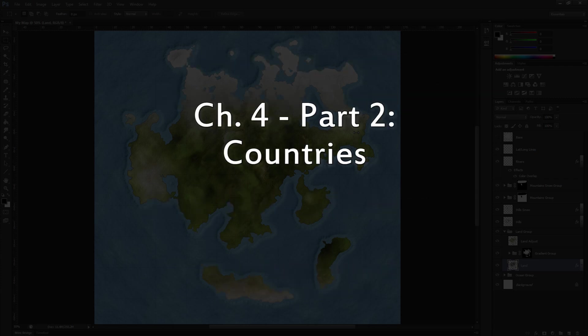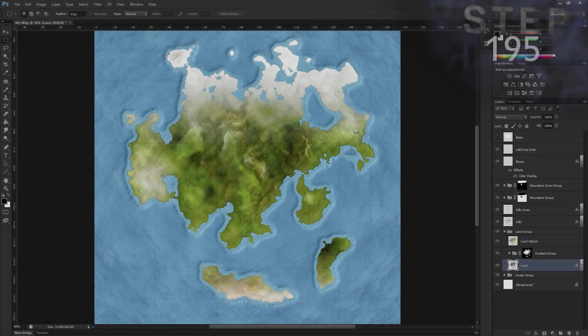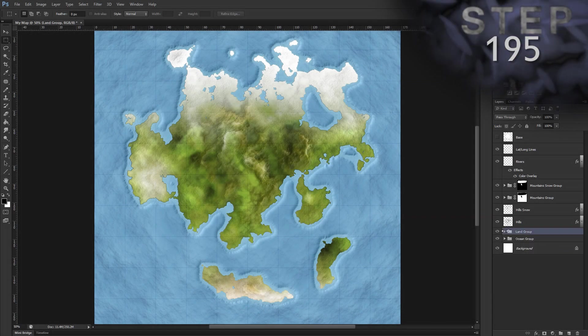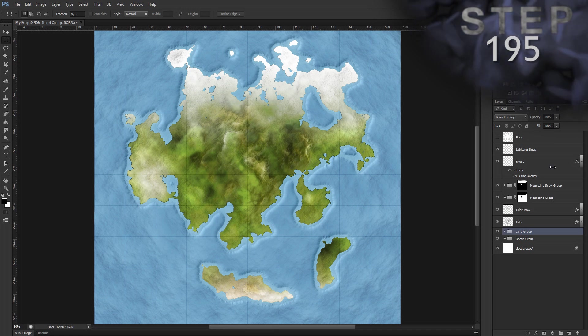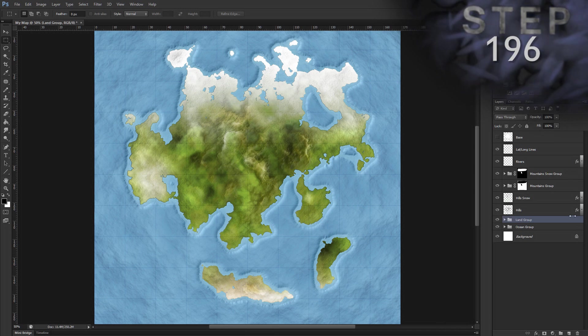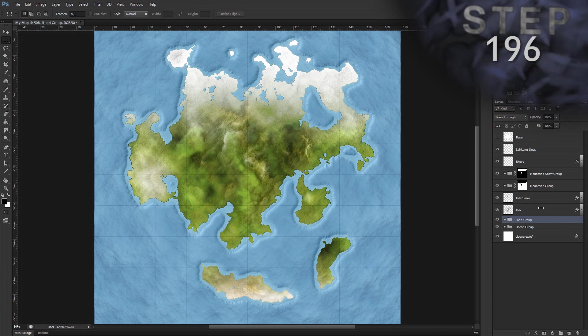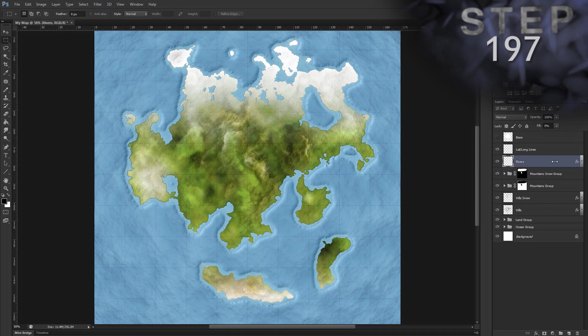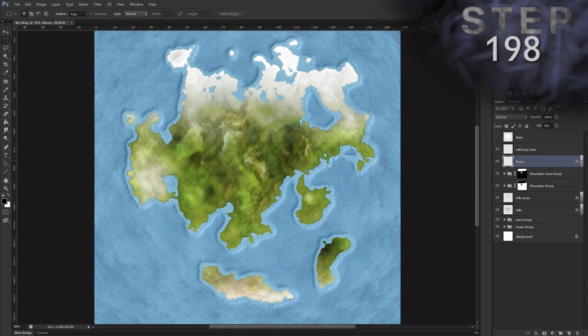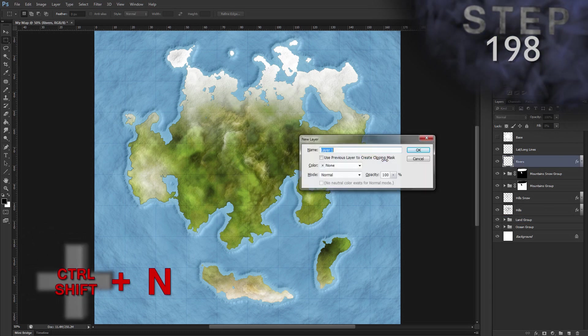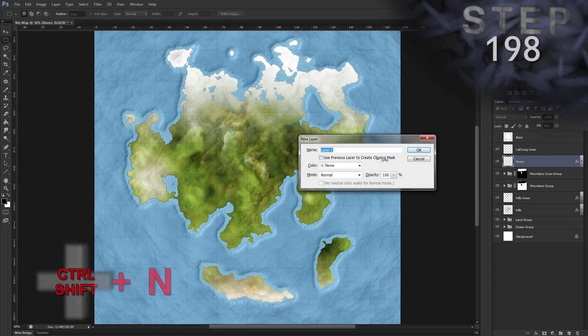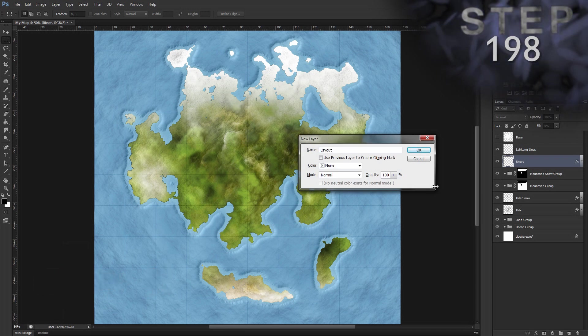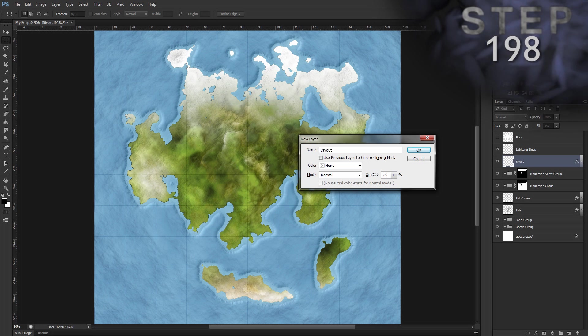Now let's define some countries for our map. Step 195, let's tidy up a bit, collapse any layer effects and collapse our groups. Make sure our colors are default, press D, and select layer Rivers. Create a new layer and name it Layout, Ctrl Shift N, name Layout, Opacity 25%, okay.